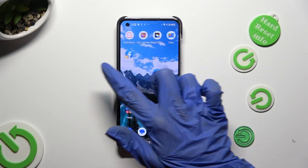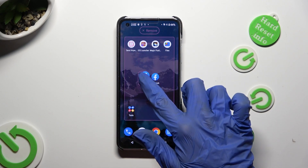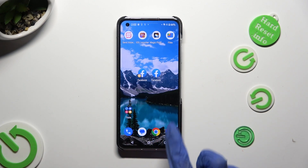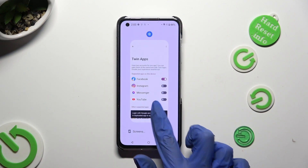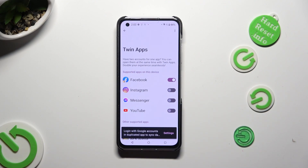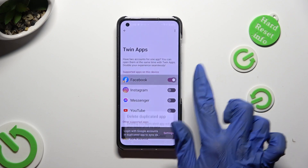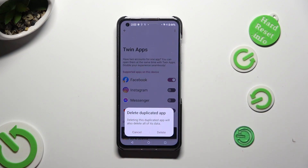If you wish to delete this clone, you can always do that by going into exactly the same settings and tapping on the same toggle next to your app. To delete it completely, hit Delete in the pop-up.